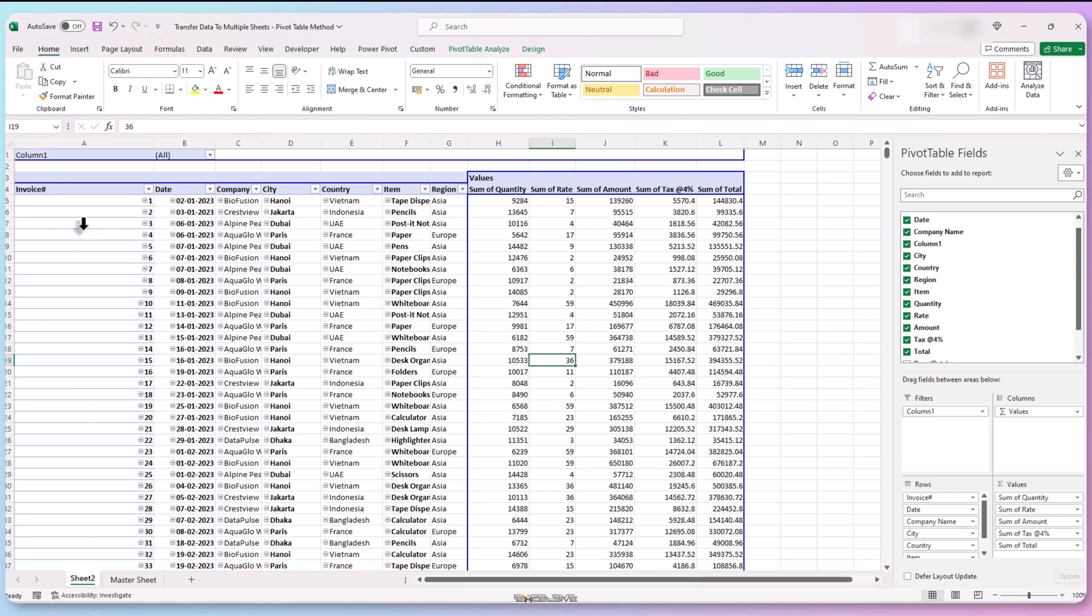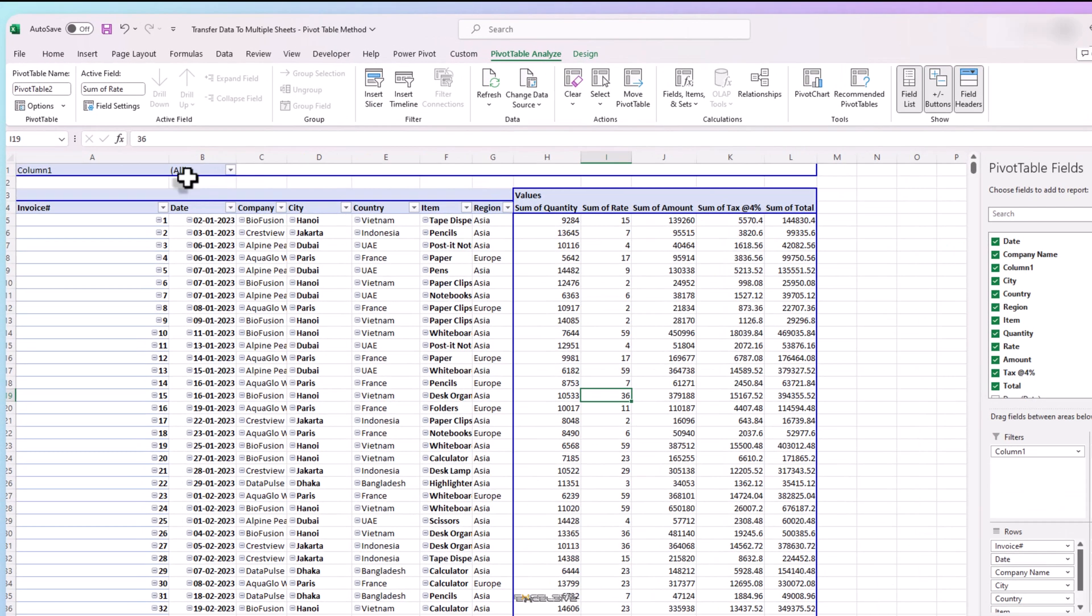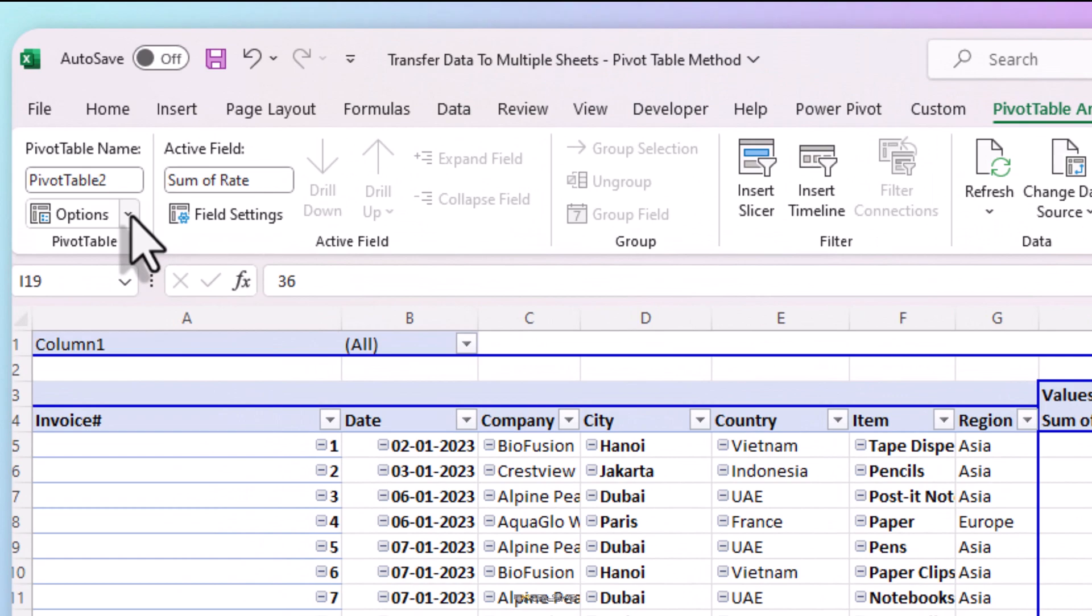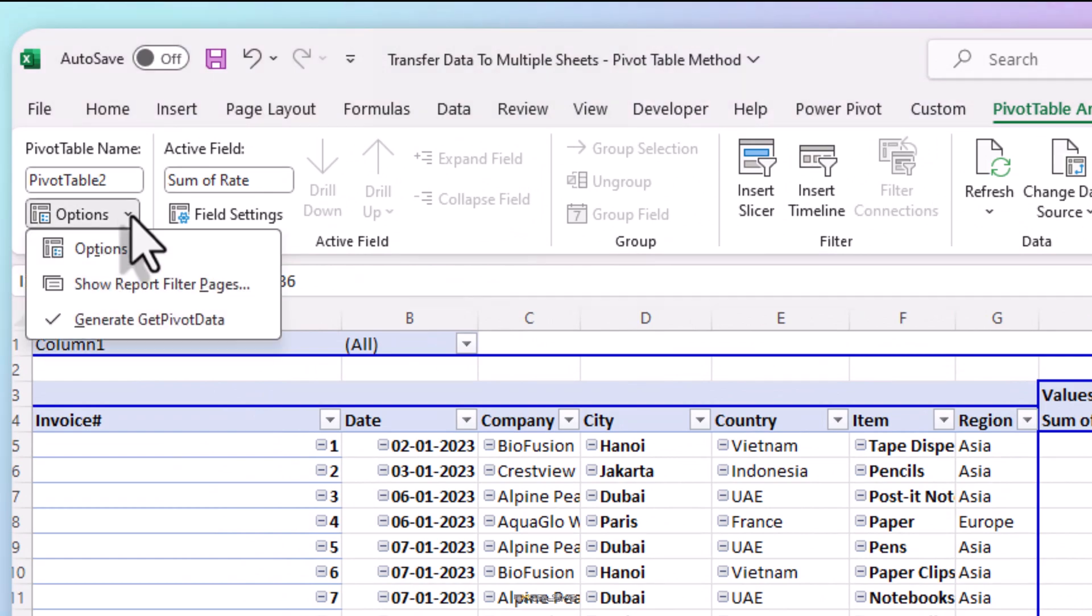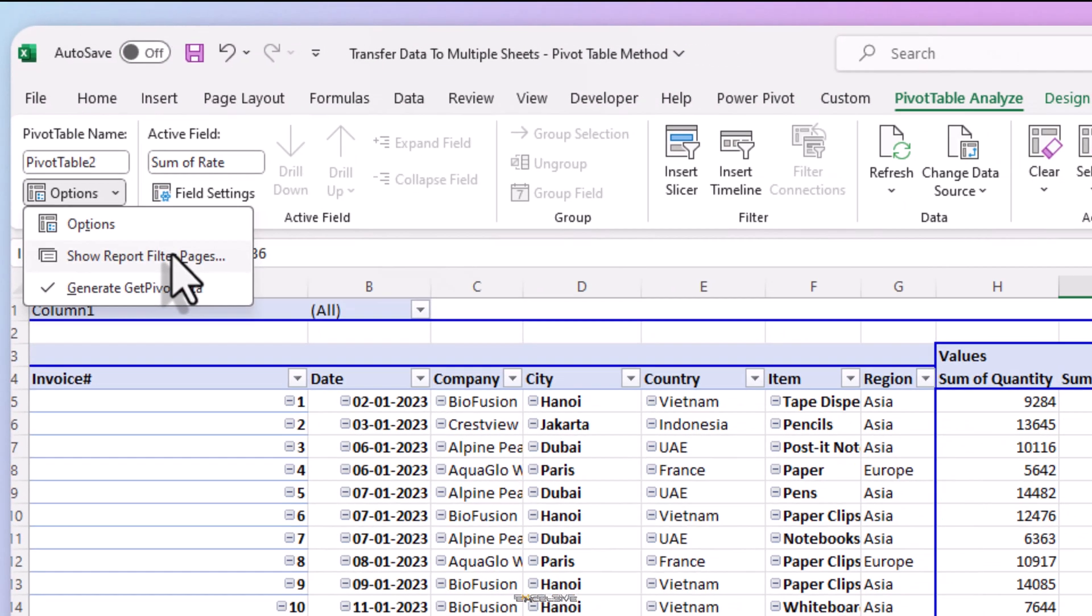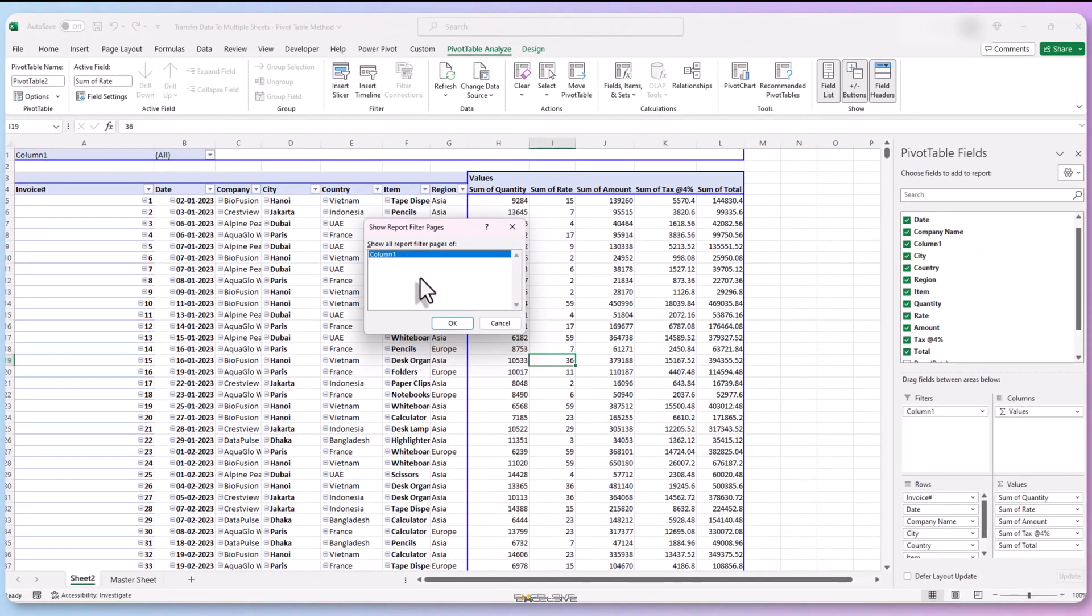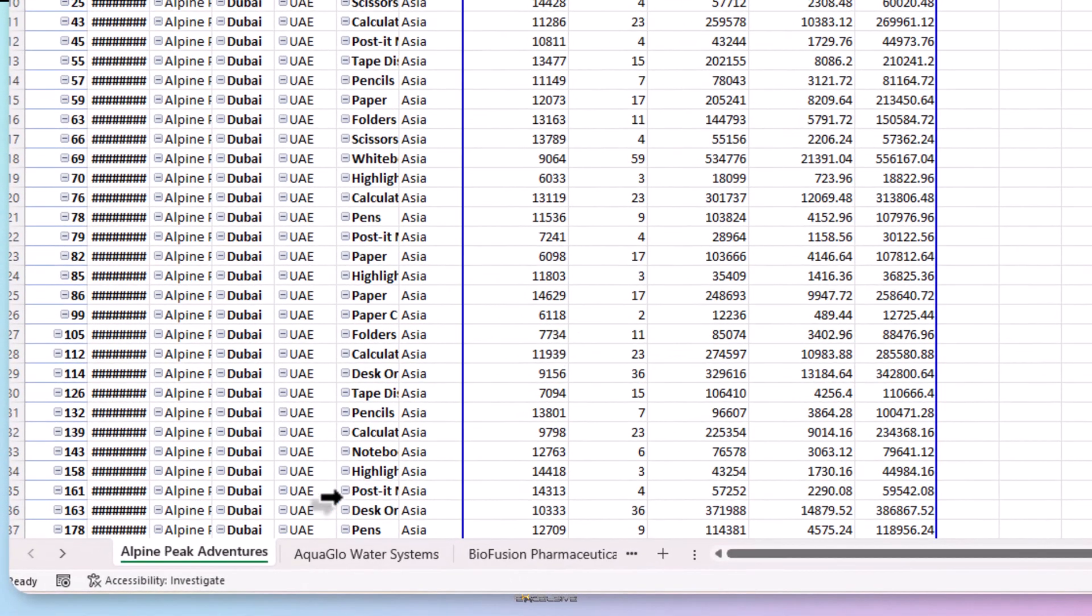If you had watched my previous video, by now you know where we are getting at. All we have to do is go to pivot table, analyze tab up here. Click on this arrow in options and choose show report filter pages. Then click OK on this dialog box and here we have our sheets.